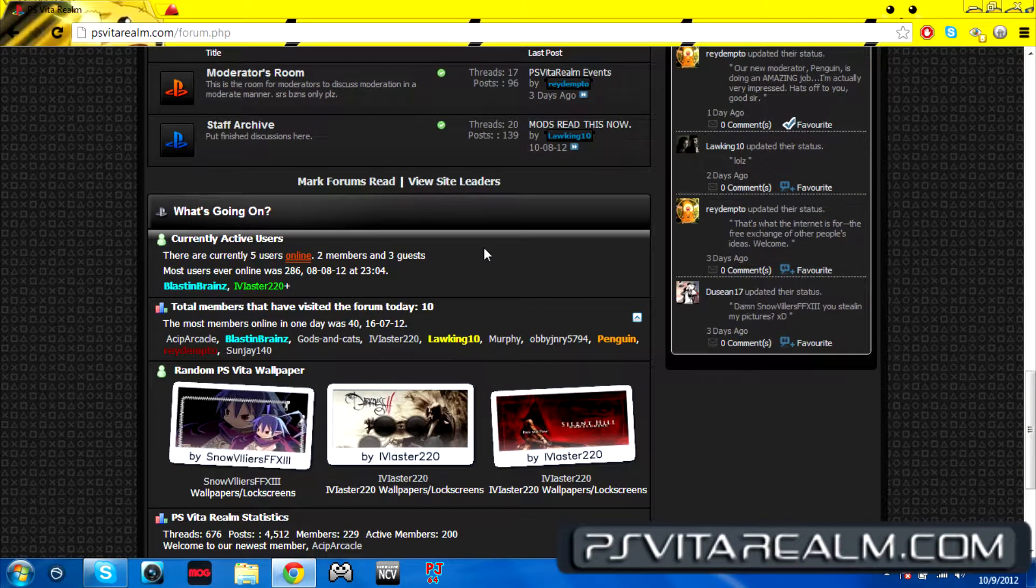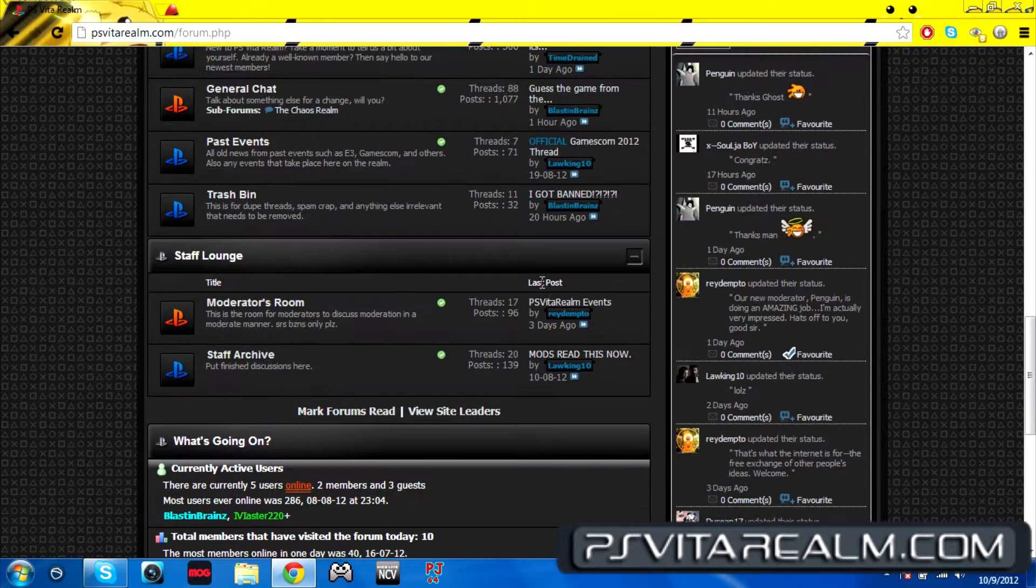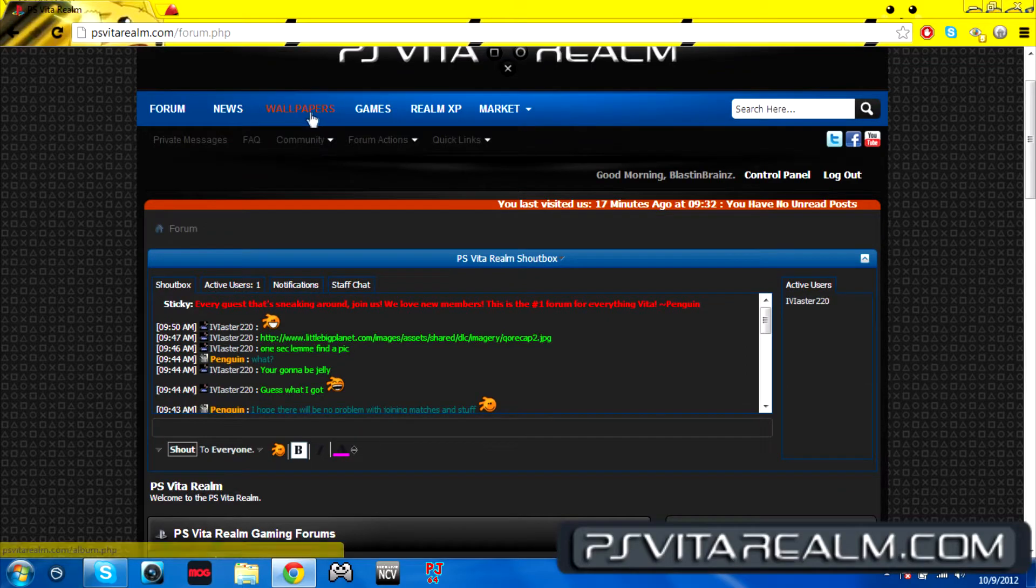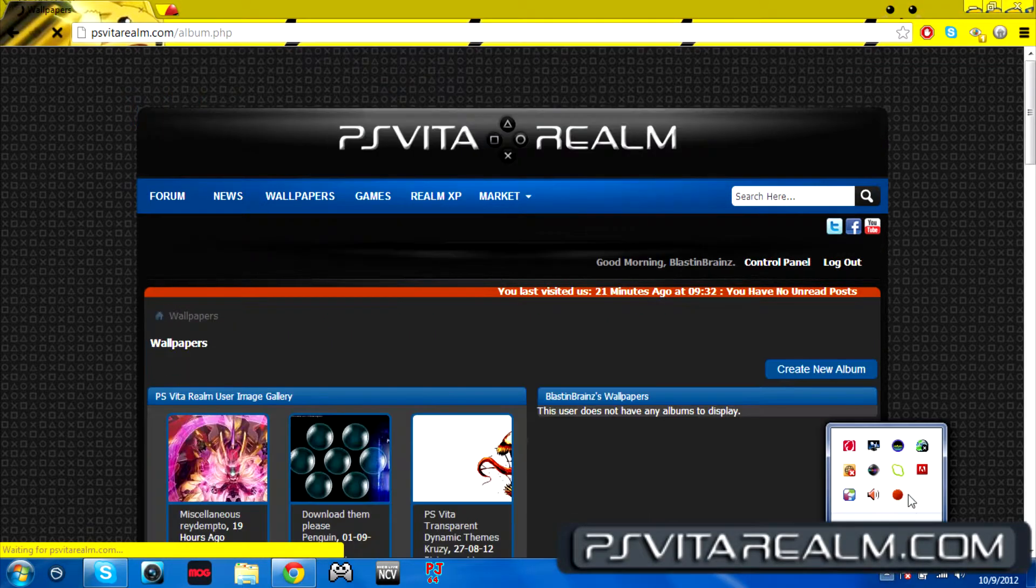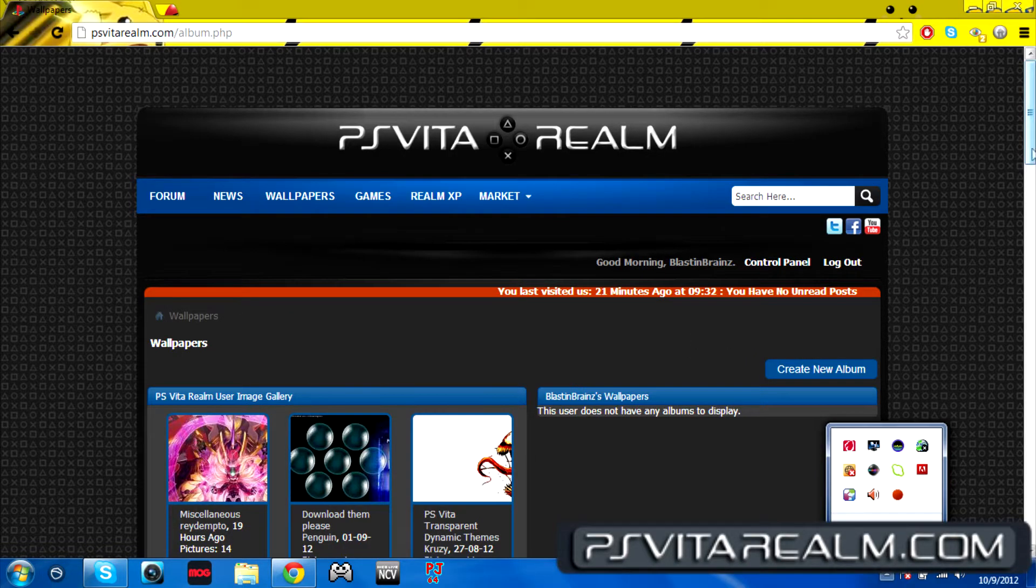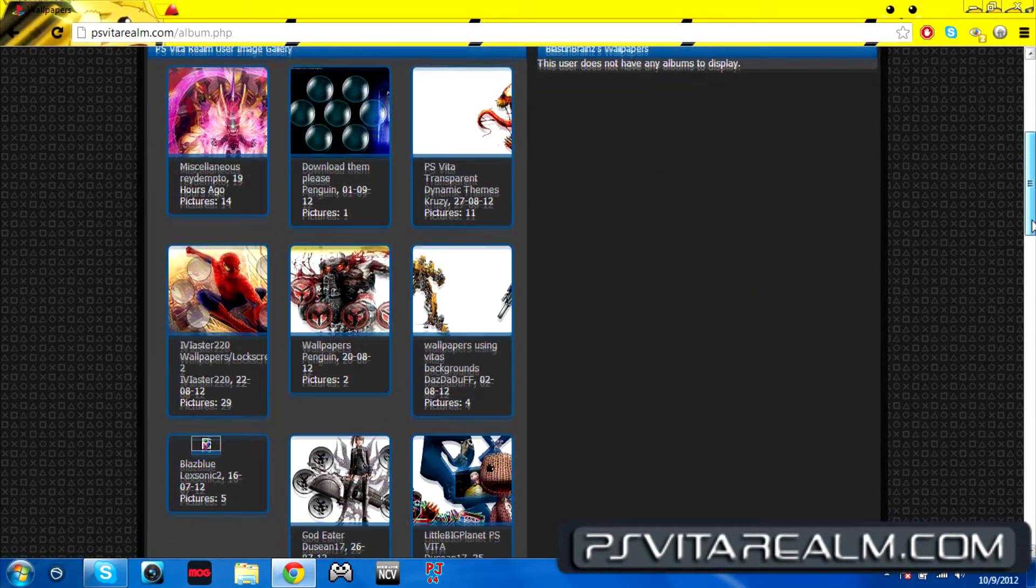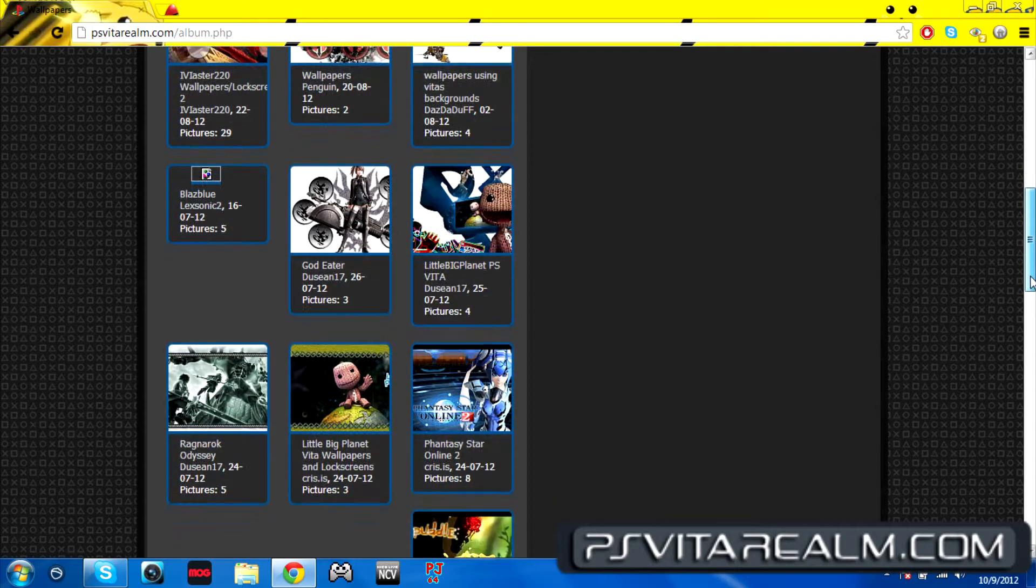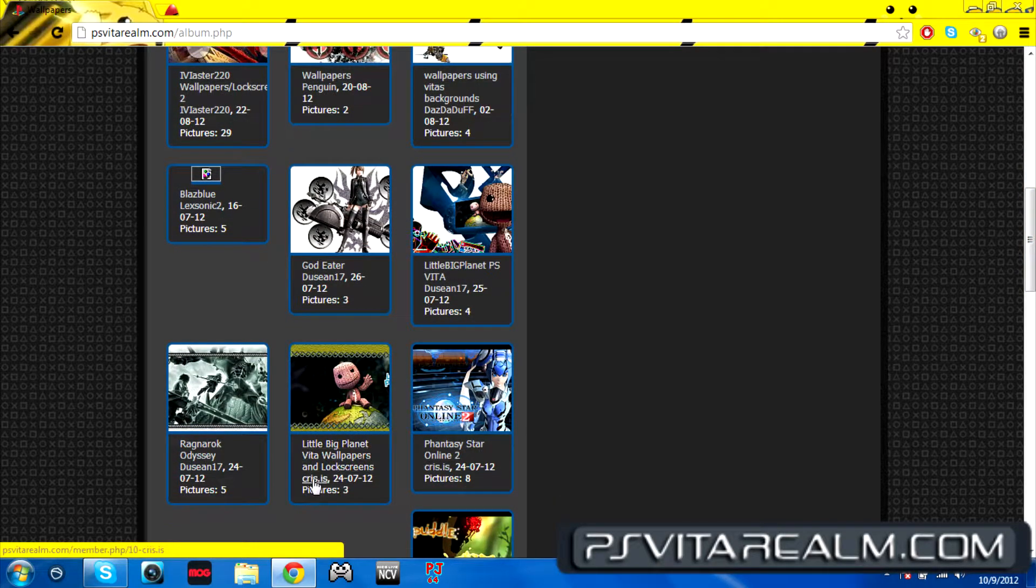We're going to be going into wallpapers here. We have all the wallpapers. The person who runs this wallpaper thing is Crisis, as you can see here. It says Crisis right there.